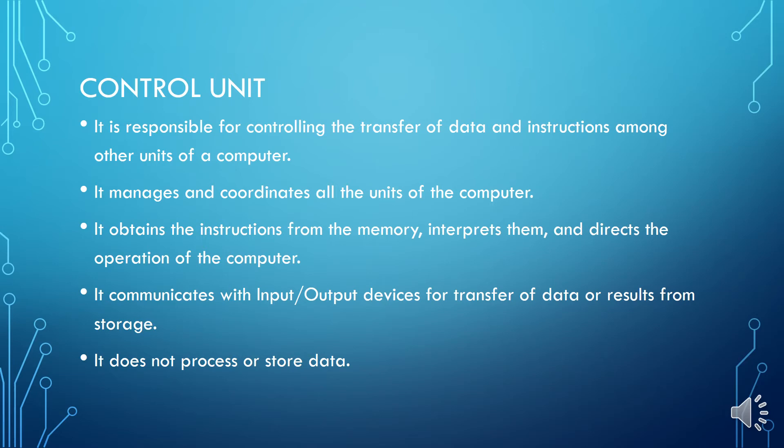In short we can say that this control unit manages and tracks the flow of data through the CPU.